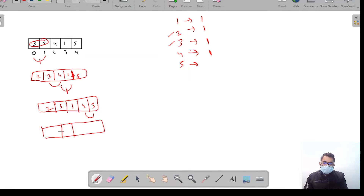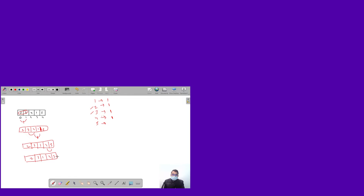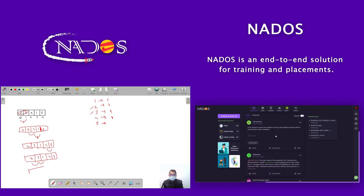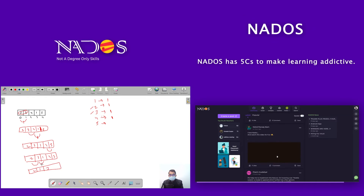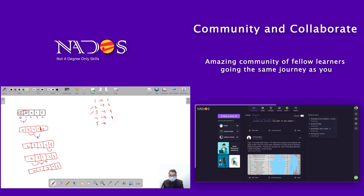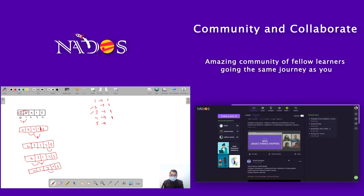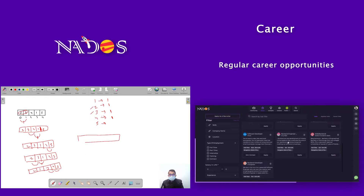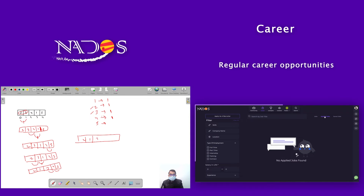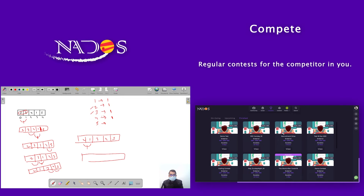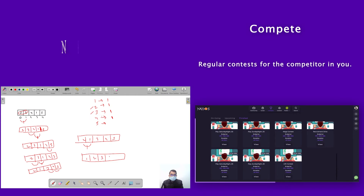Starting the second pass: [2, 3, 1, 4, 5]. Can we swap 2 and 3? No. Can we swap 3 and 1? Yes — array becomes [2, 1, 3, 4, 5]. Can we swap 3 and 4? No. Can we swap 4 and 5? No. Third pass: can we swap 2 and 1? Yes — array becomes [1, 2, 3, 4, 5].